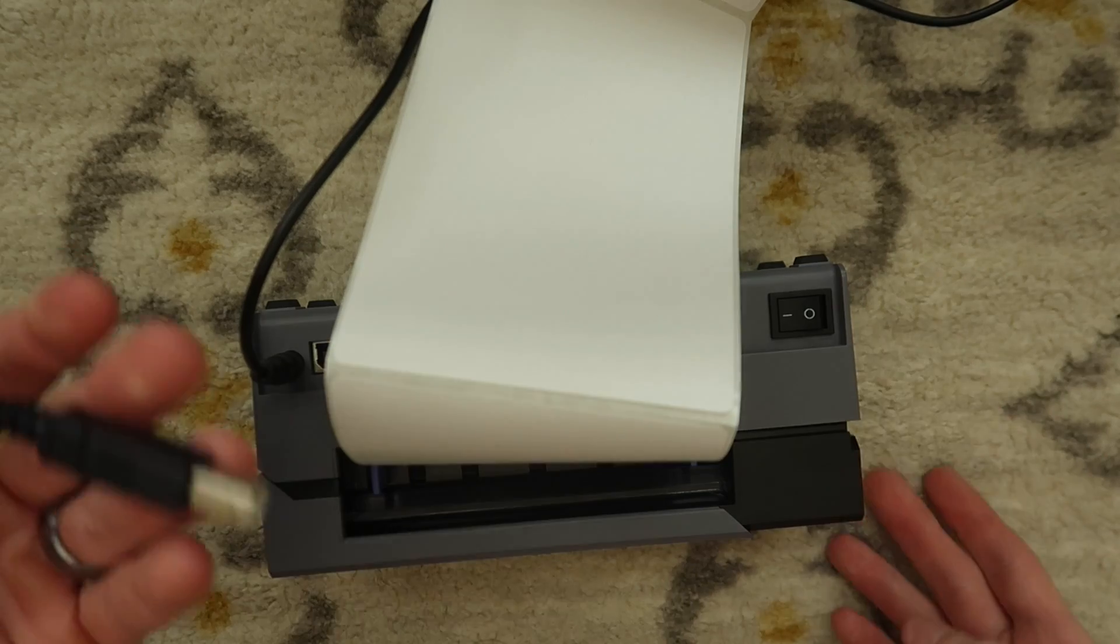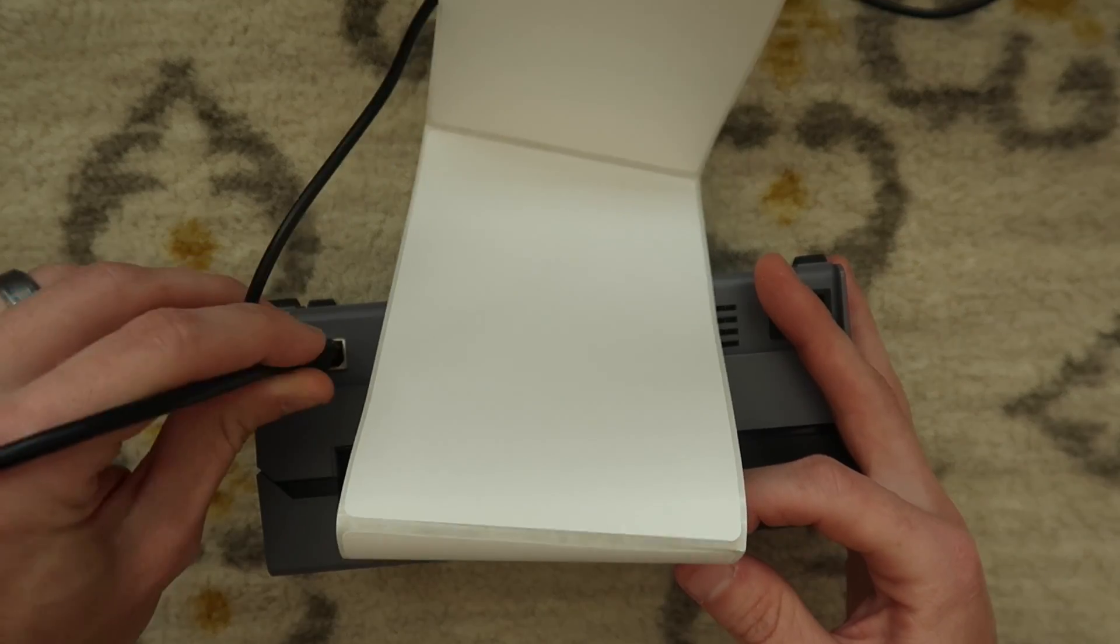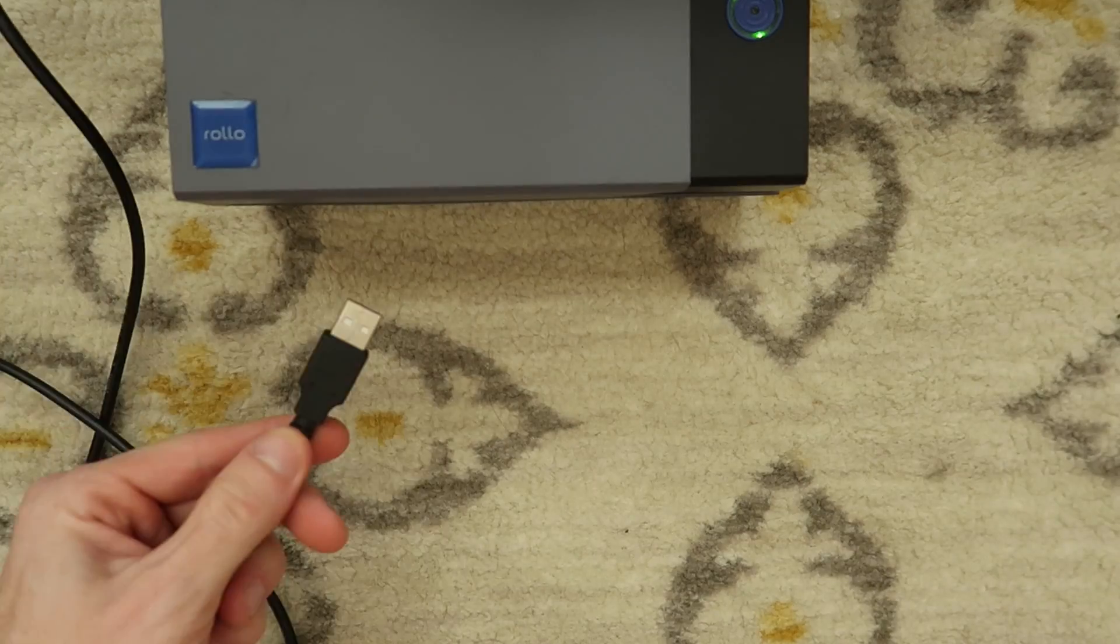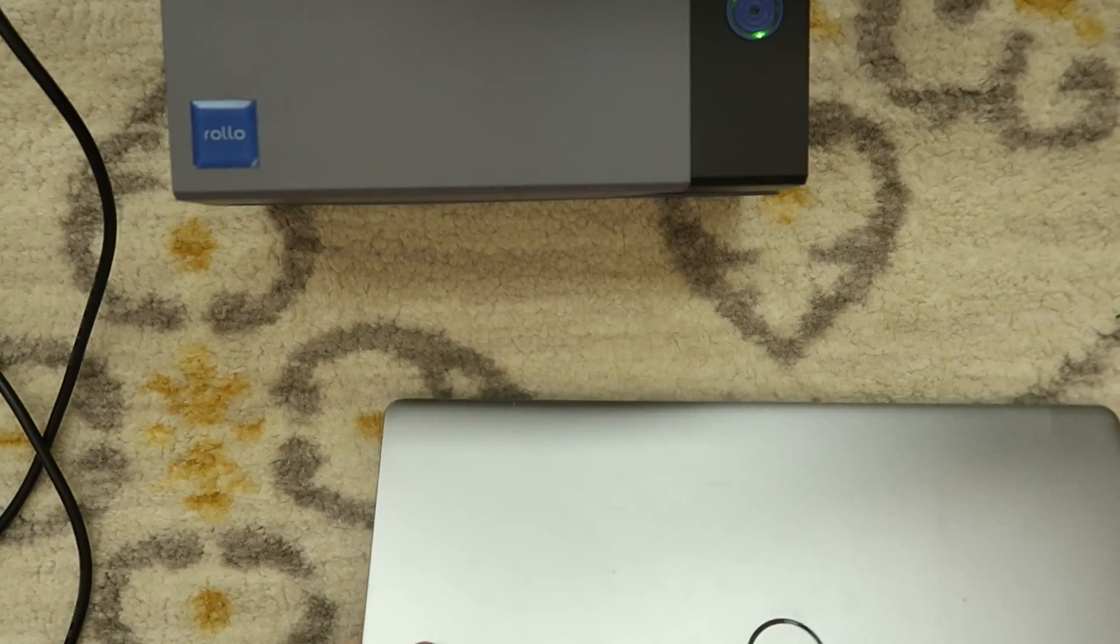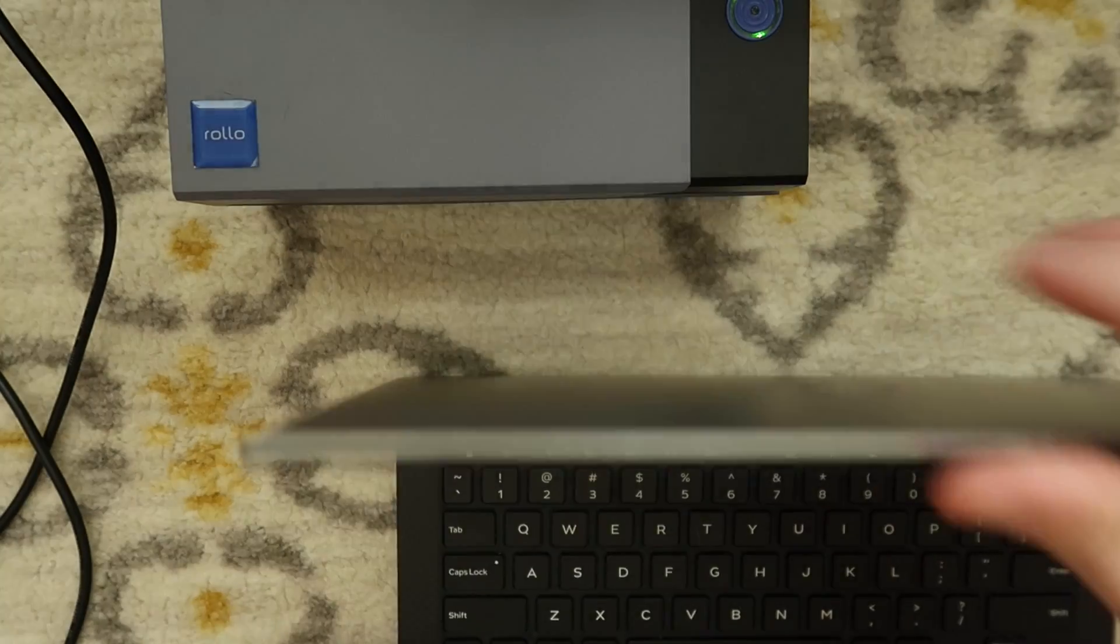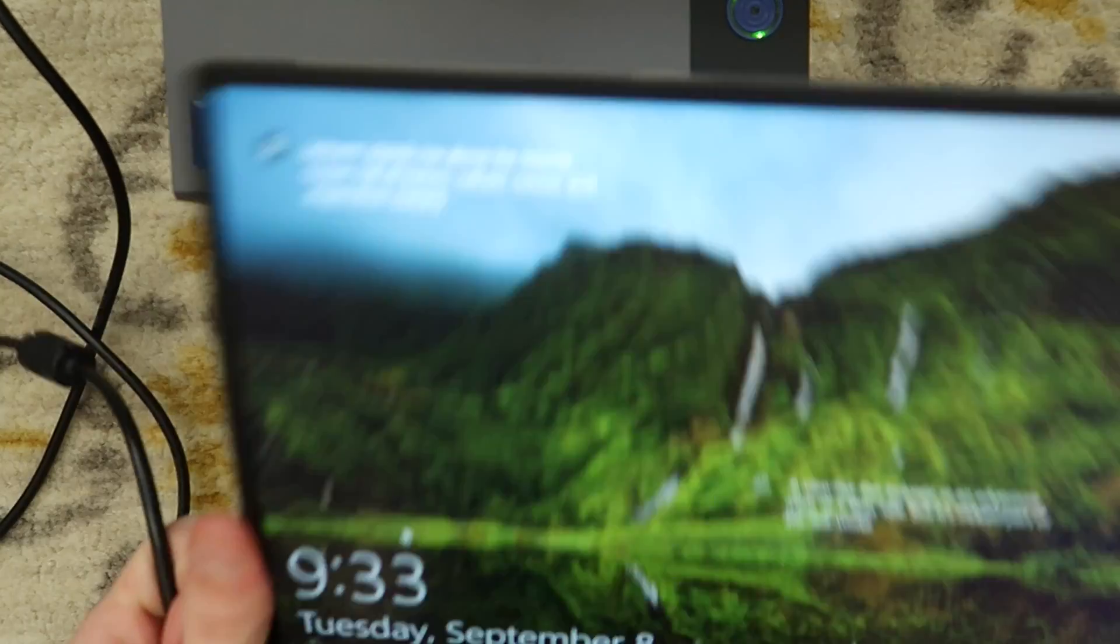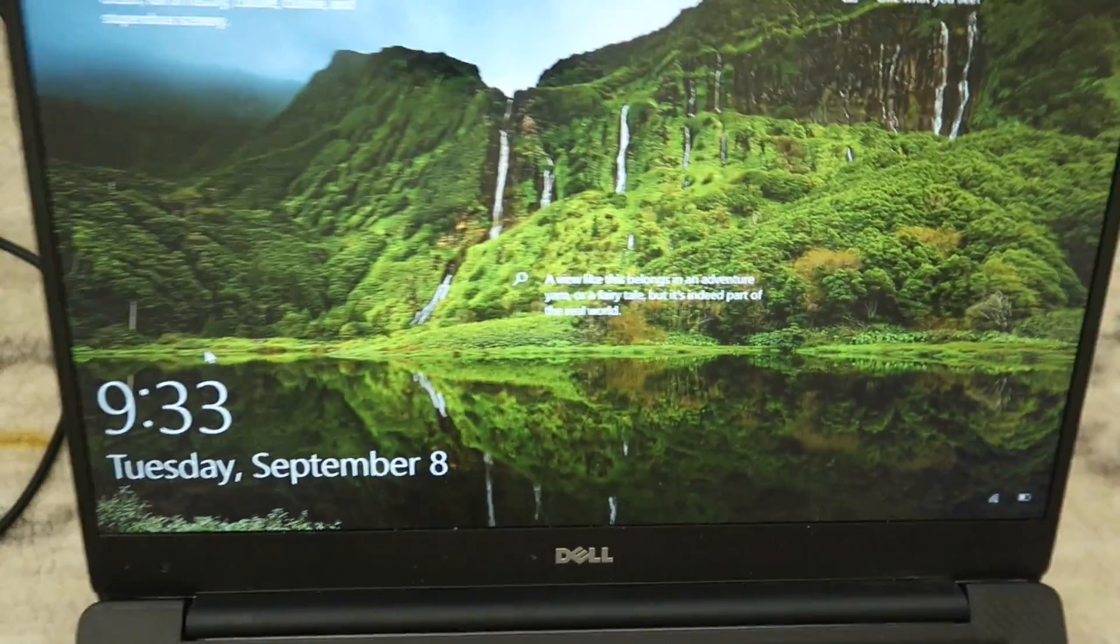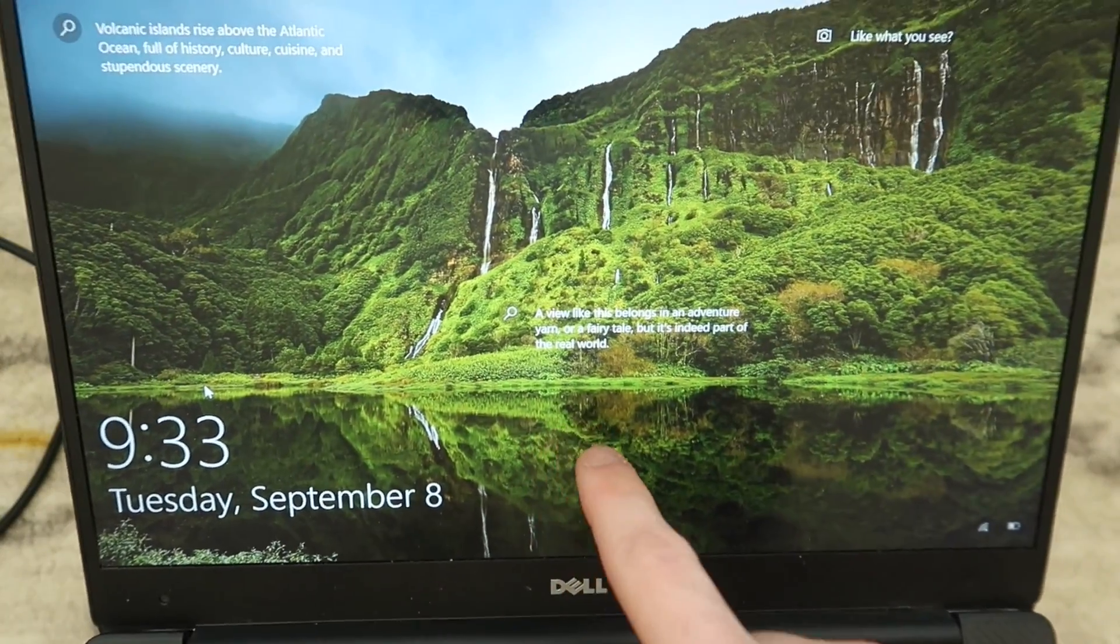Now we're gonna take the USB cord, plug it into the back of the printer there, and take our USB cable, plug it into our Windows computer. Now we're going to go into the computer and install the printer.